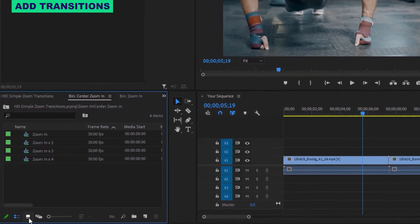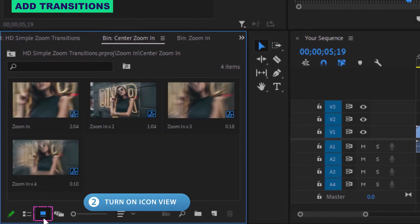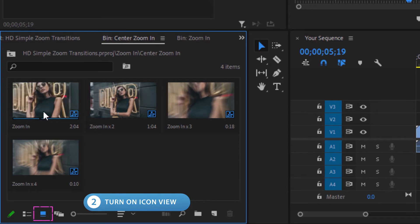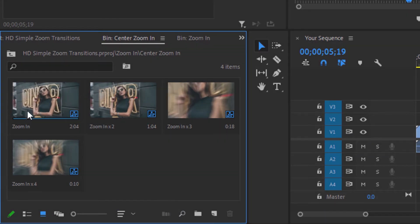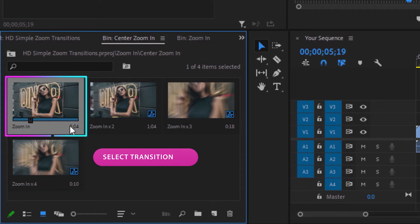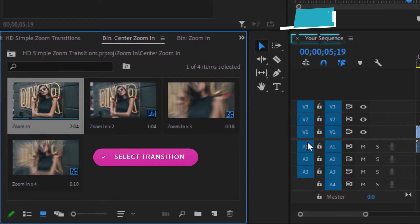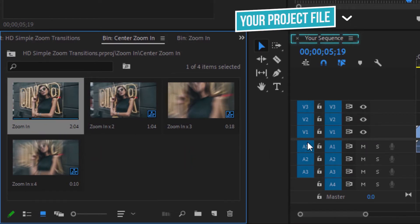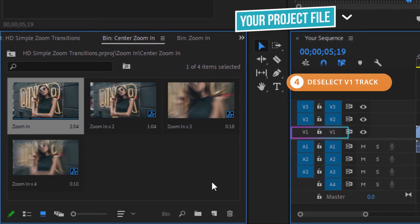Head all the way down to the bottom of the project window and turn on icon view — this is going to let you preview the transitions. Once you find something you like, select that transition and then head back over to your project's timeline.